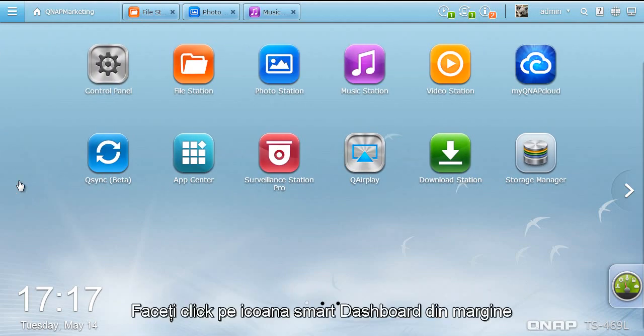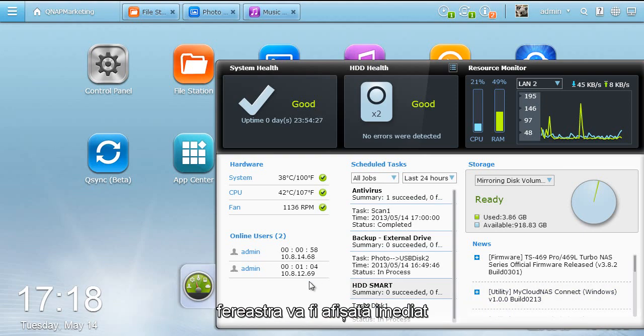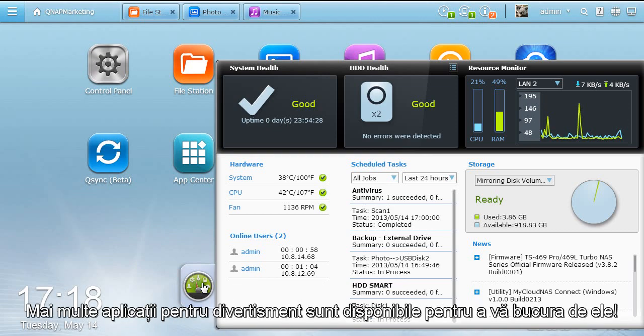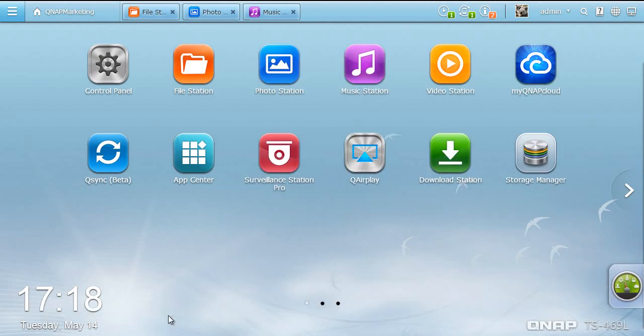Click the Smart Dashboard icon on the edge. The dashboard unfolds right away and presents information such as system health and news for you to review. More applications for home entertainment are available for you to enjoy.